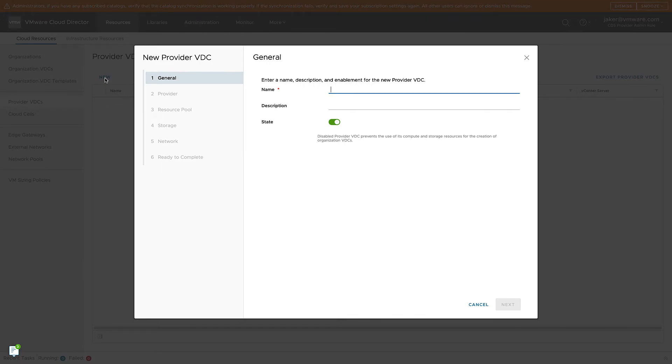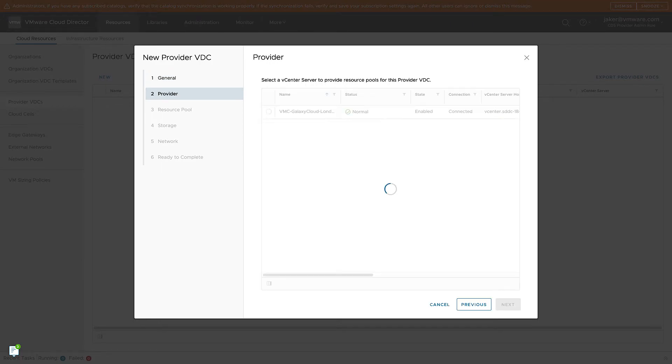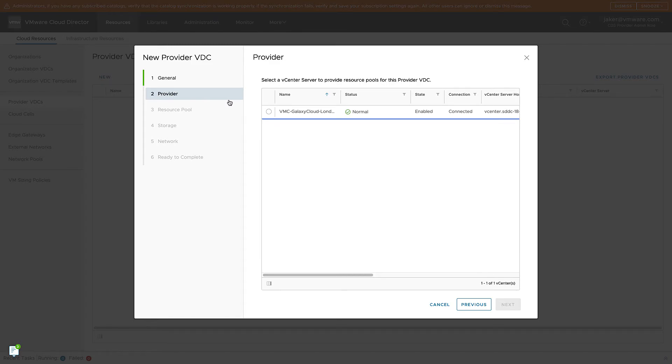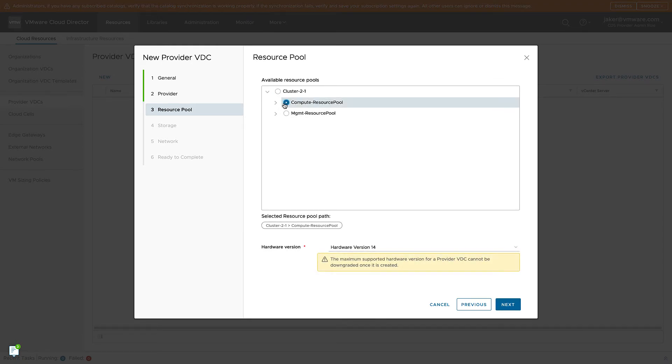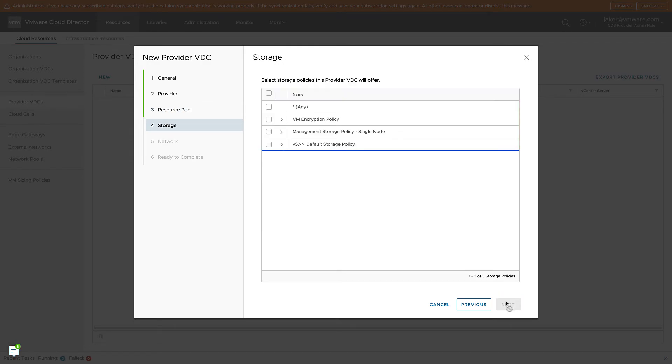We then start by giving our VDC a name. Mine is going to be Pay As You Go. And then we select our VMware Cloud on AWS SDDC as our vCenter. We want to be sure to select the Compute Resource Pool, not the Management Resource Pool. The Management Resource Pool is reserved.